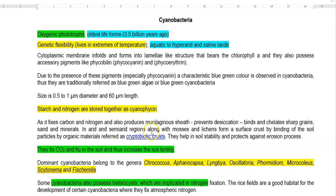Dear students, this screencast lecture is entirely devoted to cyanobacteria. Cyanobacteria are the first oxygenic photosynthetic organisms — the whole world has been oxygenated mainly after the evolving of cyanobacteria. They are the oldest life forms, dating back 3.5 billion years ago, the time at which life started originating.